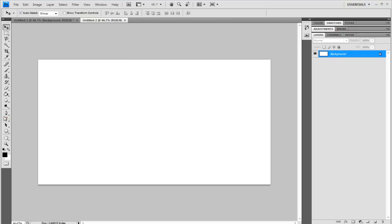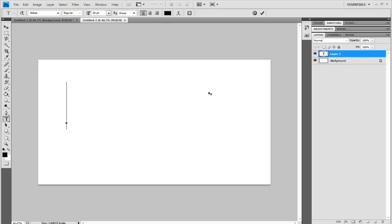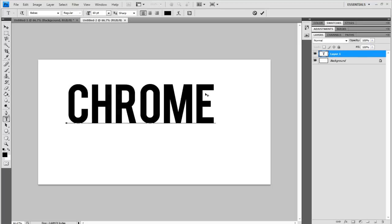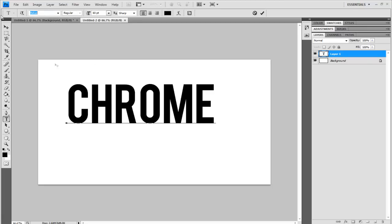Now you just want to grab your text tool and click there. I'm going to type Chrome. Now a lot of people ask what fonts I use, even though I say it. I'm using the font Bebas, highlighting up there, B-E-B-A-S.